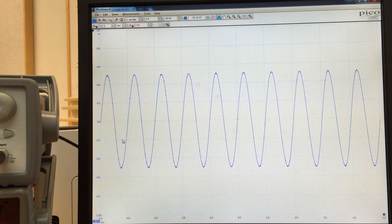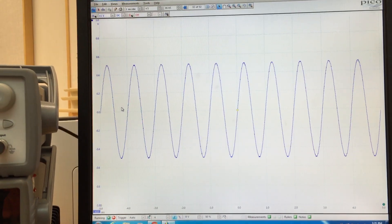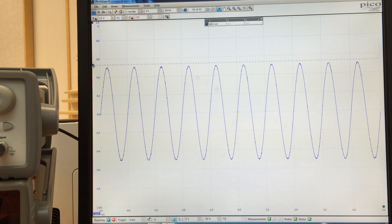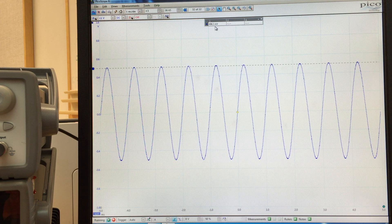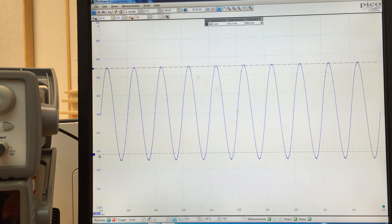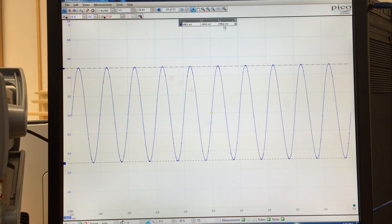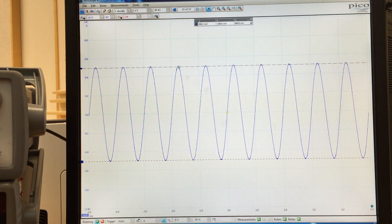If we wanted to measure that graphically, we could use something called a cursor. In the upper left-hand corner there's a little blue box. If you grab it with the mouse, it drags down a dotted line. If I put that at the peak of the waveform, a dialog box appears showing 498 millivolts. I can grab another cursor and drag it down to the negative peak. The dialog then shows the voltage level of each cursor, and the delta — the difference between the two — is 998.8 millivolts, or approximately 1 volt.